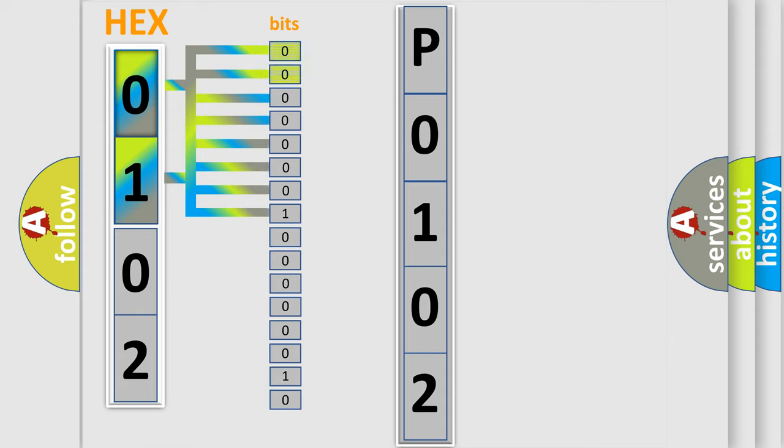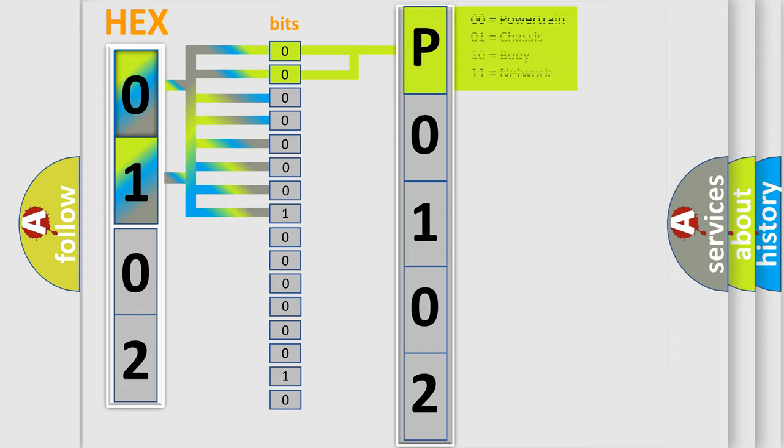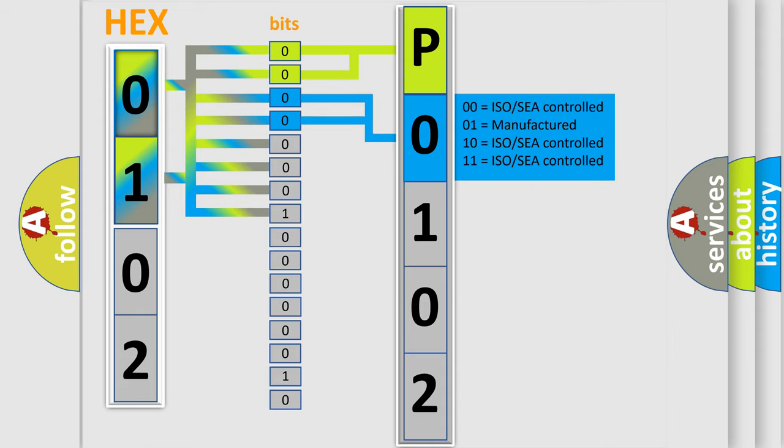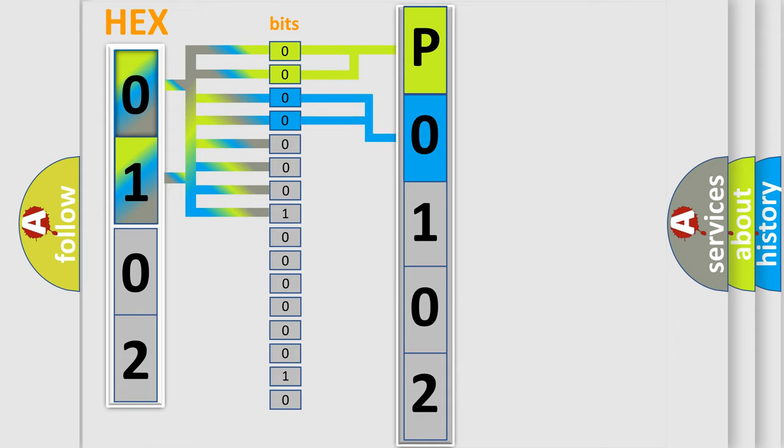By combining the first two bits, the basic character of the error code is expressed. The next two bits again determine the second character. The last bit styles of the first byte define the third character of the code.